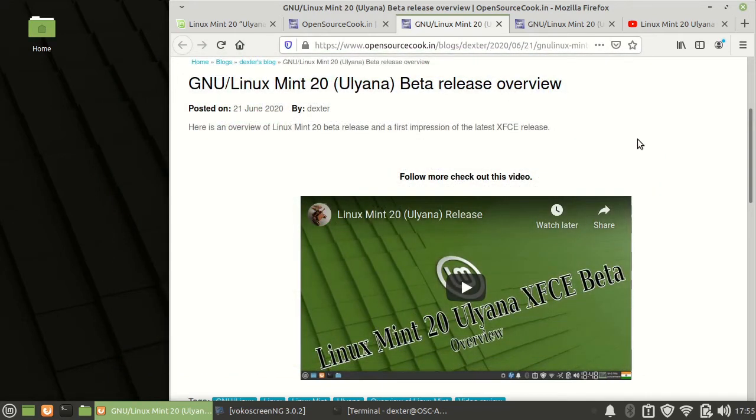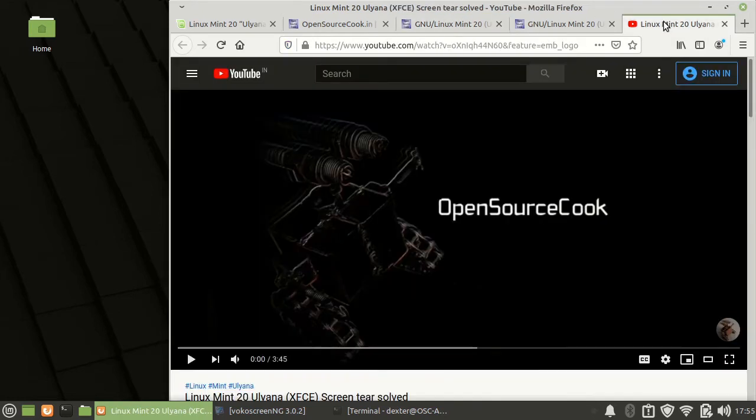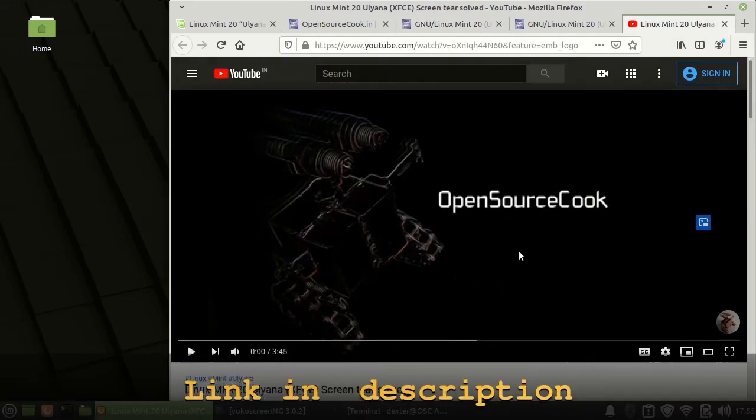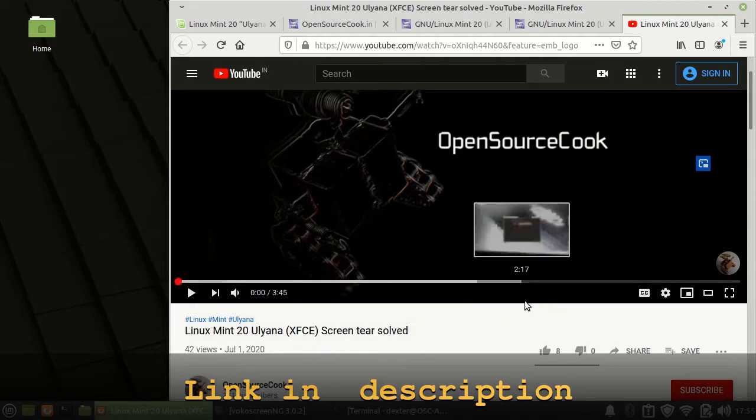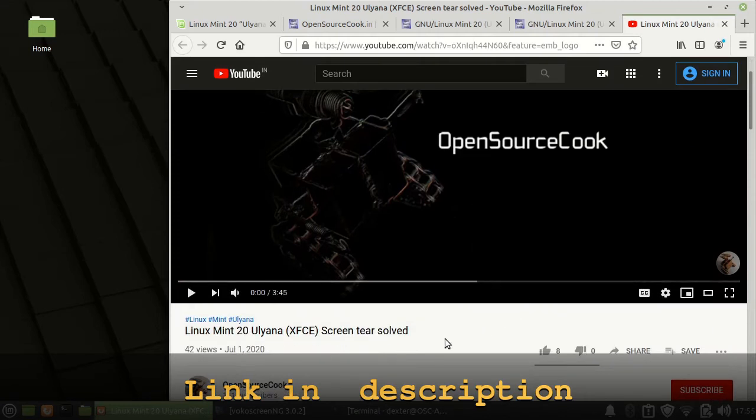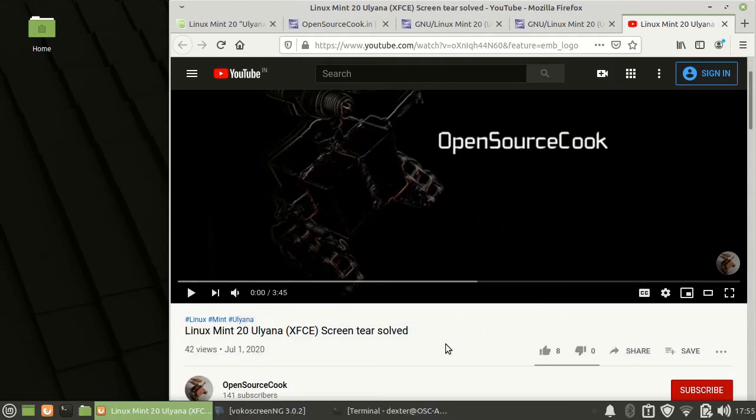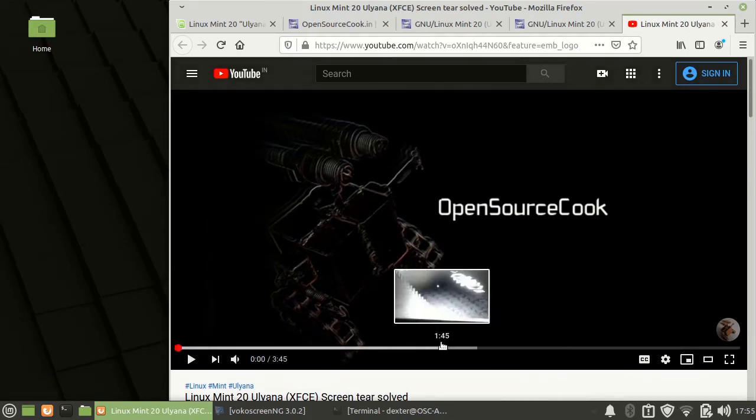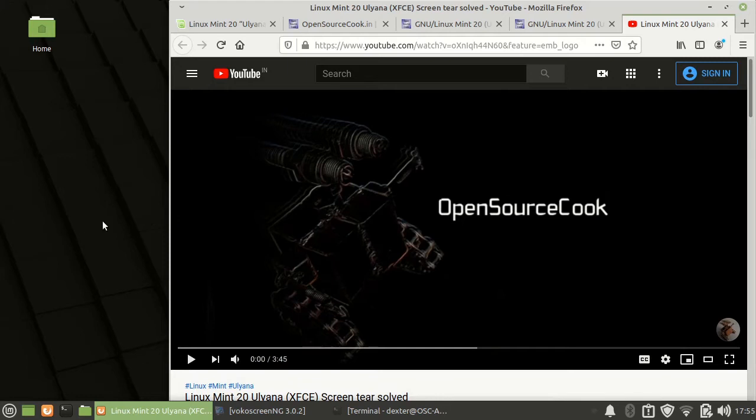If you are facing a screen tearing issue while installing or other things, you can look for this video which I have on my channel, Linux Mint 20 Ulyana screen tearing issue. Just go through that if you are facing screen tearing during the installation time or after installation. That would help you.